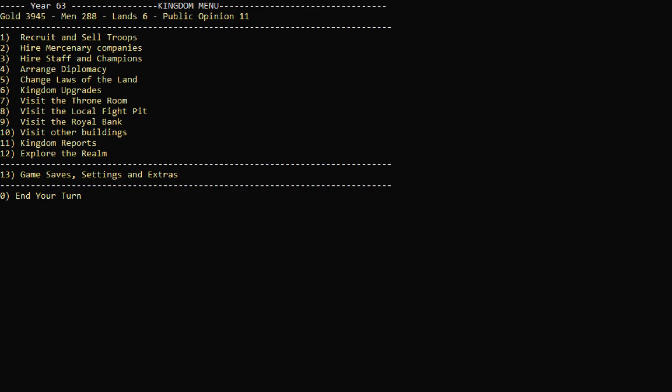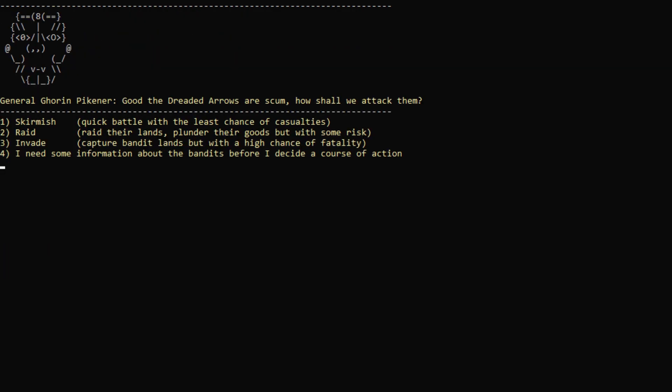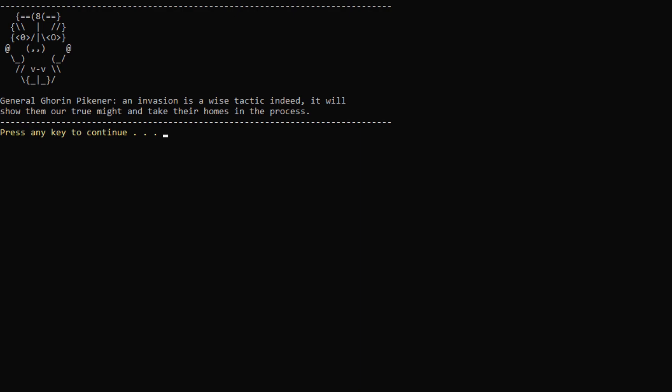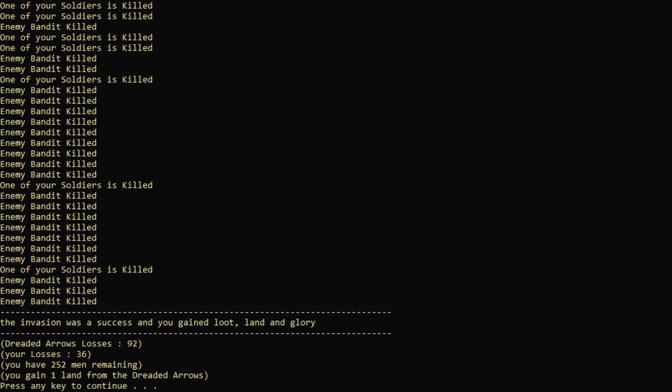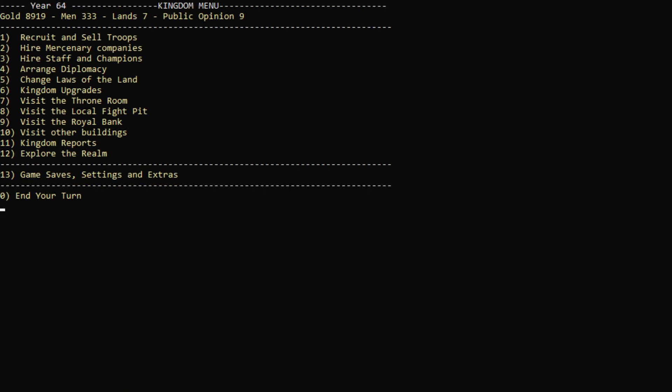And we will attack the dreaded arrows next. Let's invade them and all of our troops. Wow. Got one land. And that's the end of turn. Whoa. We made it by 5,000 gold this turn. That's very good. Including 2,500-ish from our Mumfort mine, which is absolutely great. And we did not get attacked. And for some reason we're losing public opinion. I'm not really sure why that is.